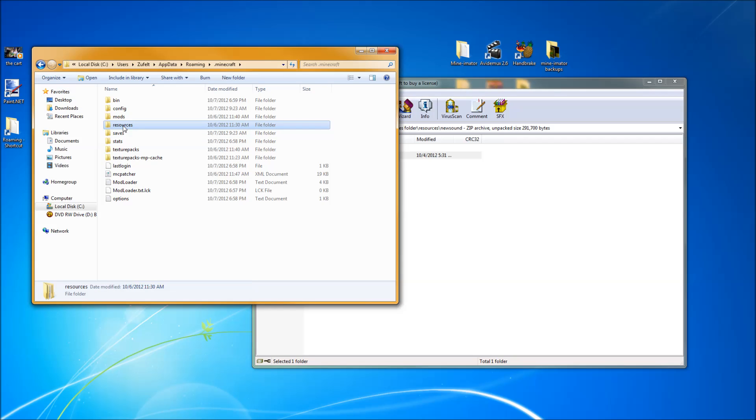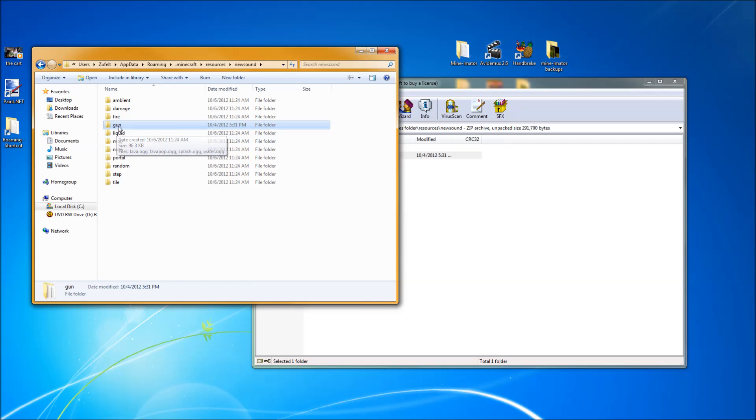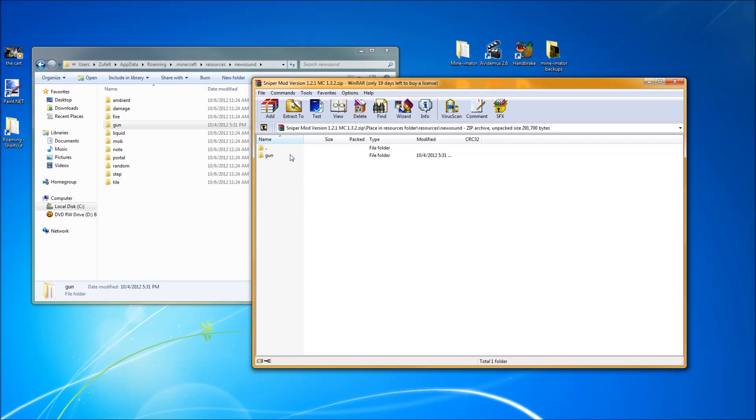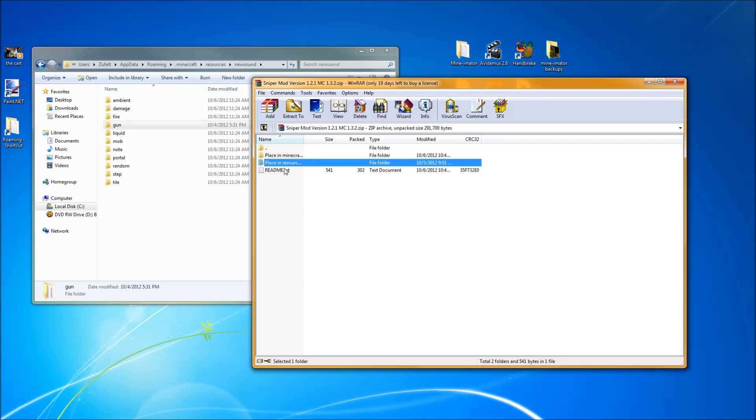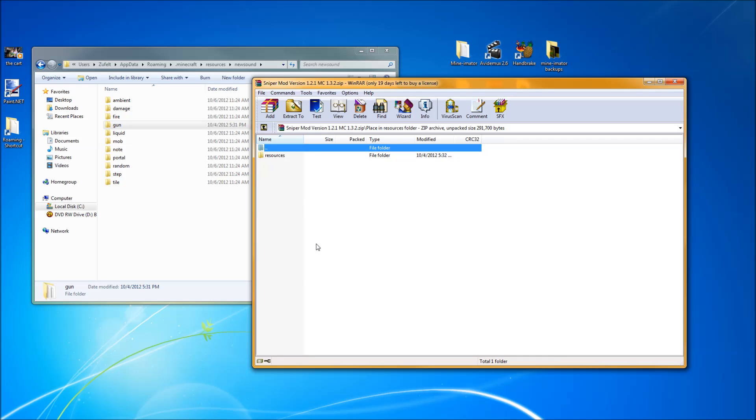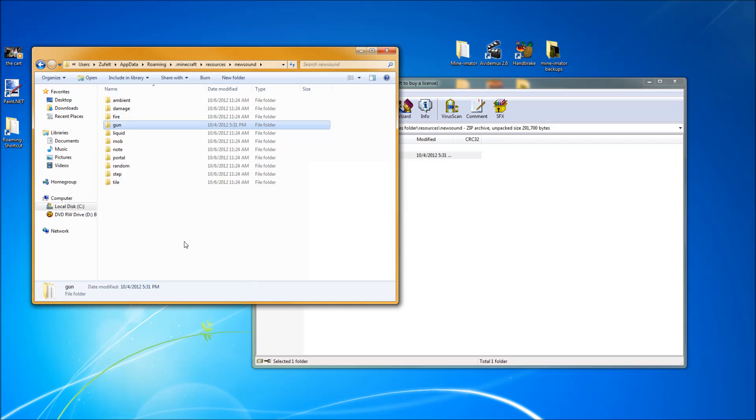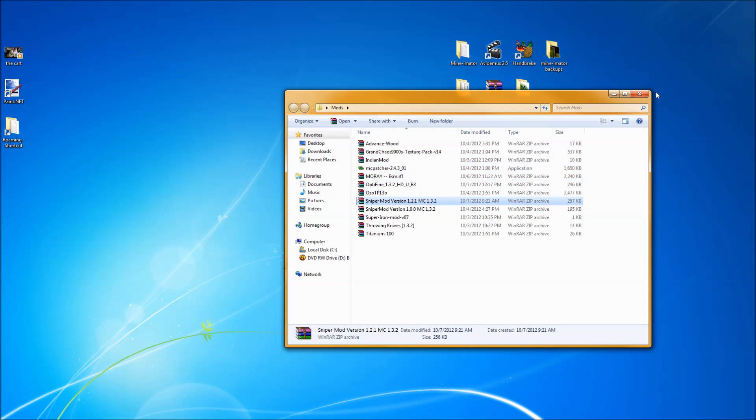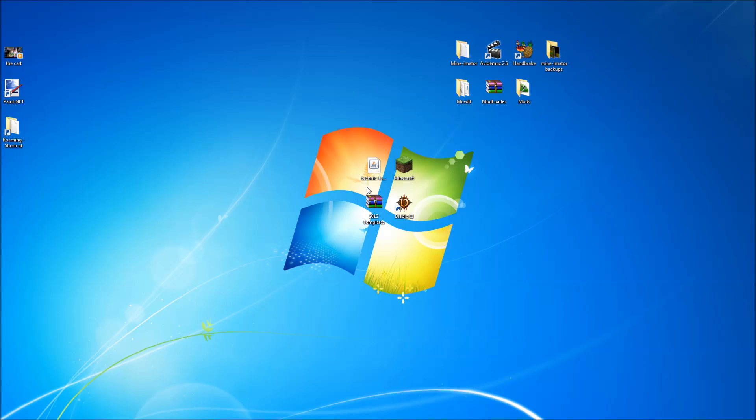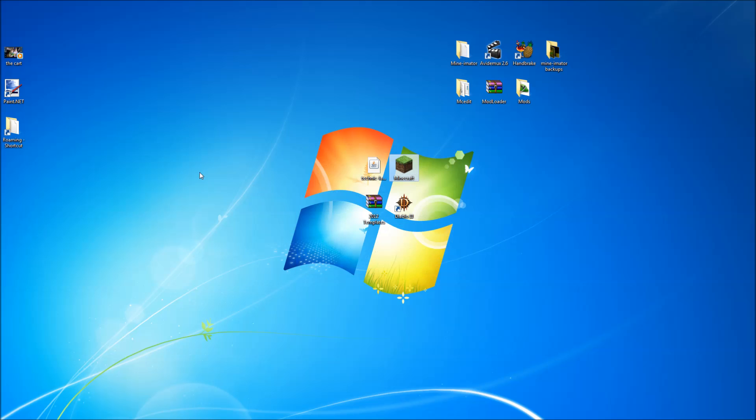If you open up resources, you open up new sound, this is where the gun folder goes. And to get to the gun folder, from this area, you open up place in resources folder, resources, new sound, all the way to gun. And gun will go in the new sound folder, in your .minecraft. So let's close all this, and let's test it out.